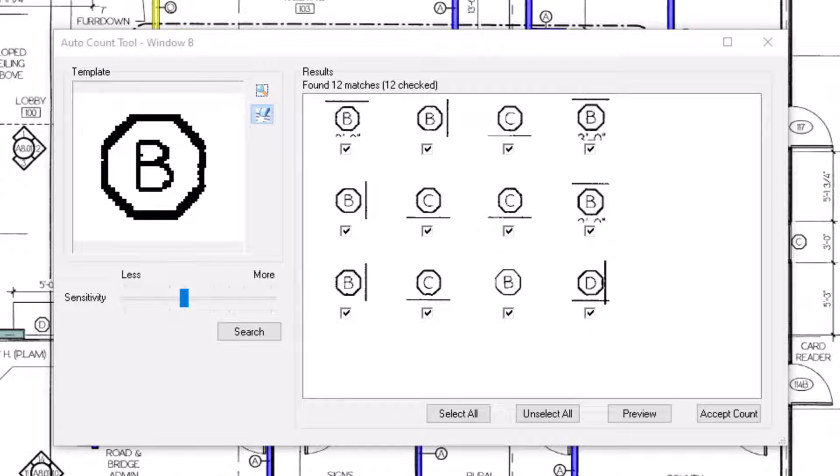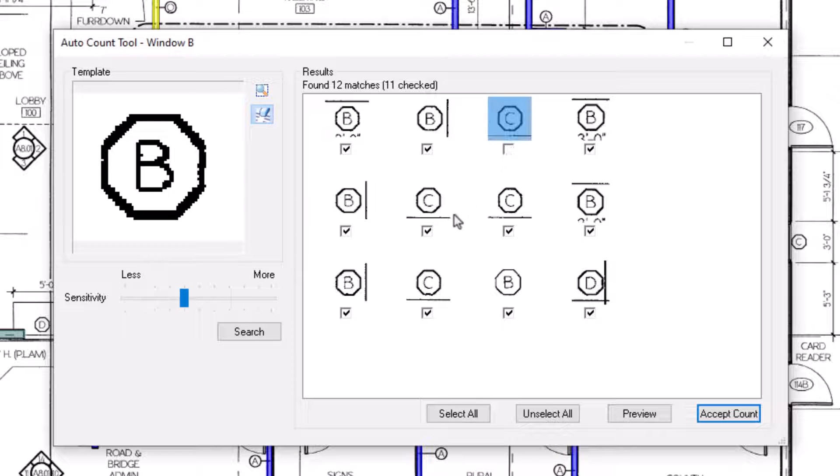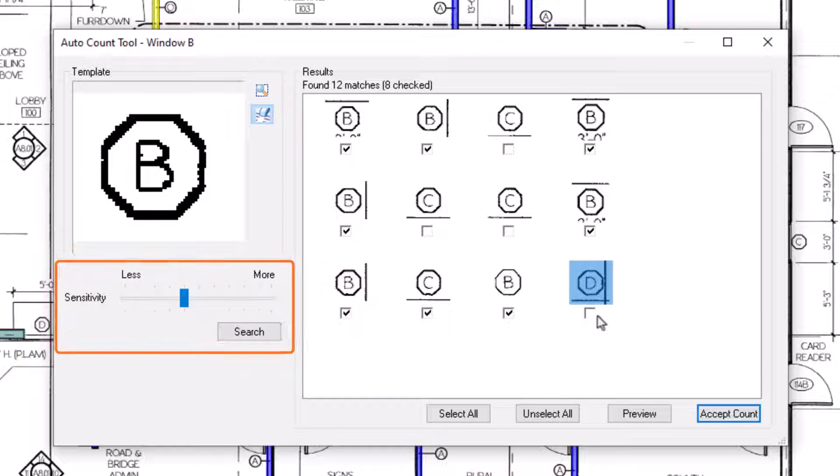Now, go through the list and review each match. Deselect each object that doesn't match your indicated symbol. If you're noticing a large range of error in the displayed matches, you can adjust the sensitivity level over on the left side of the window and then press Search again.